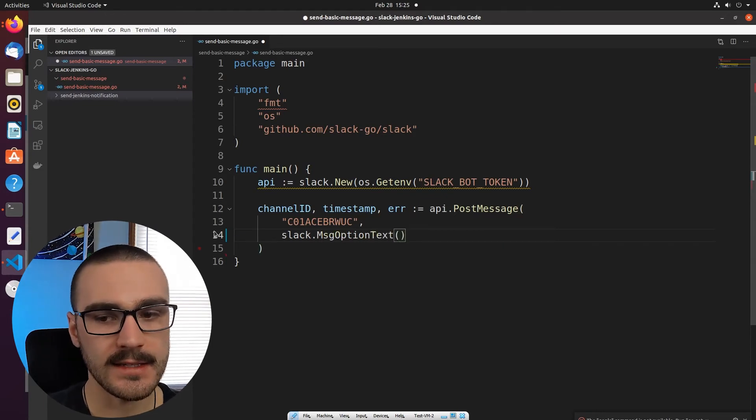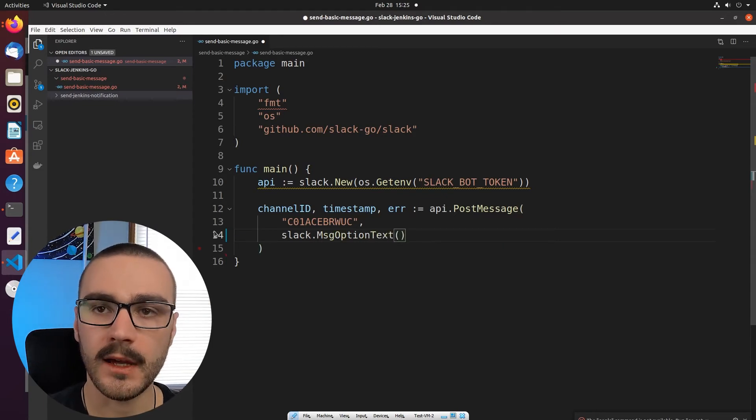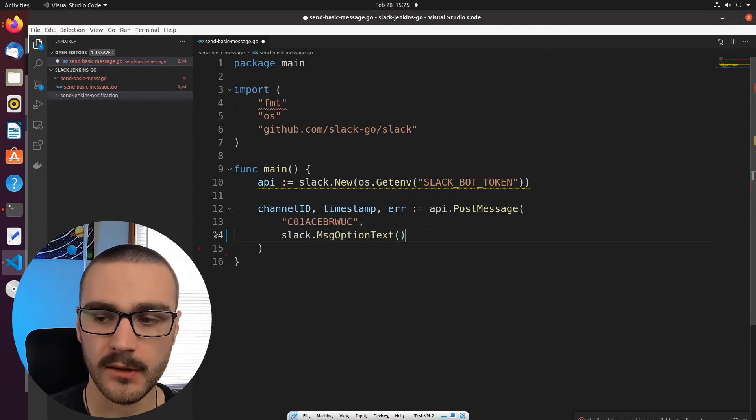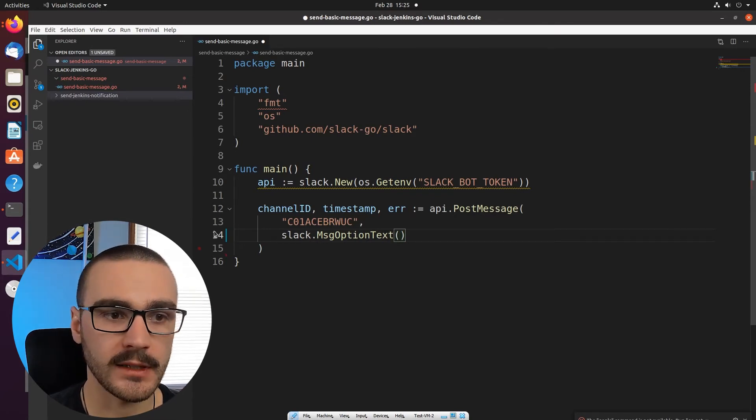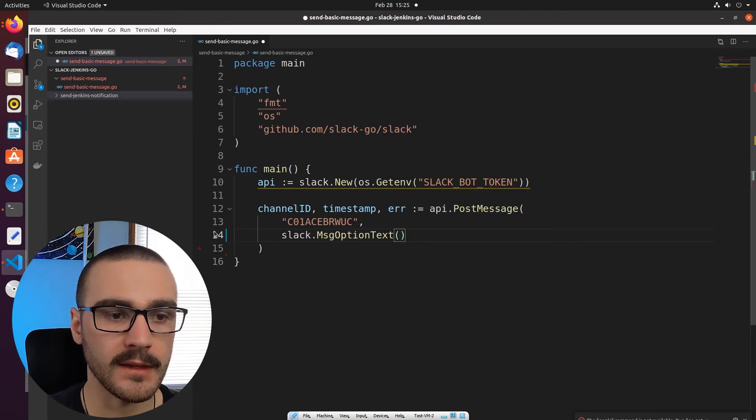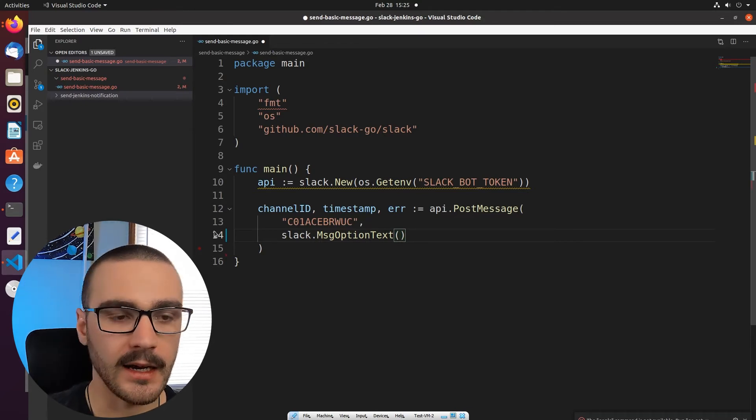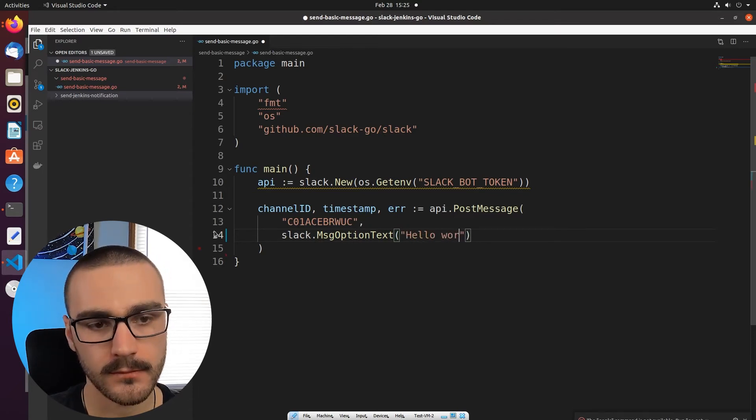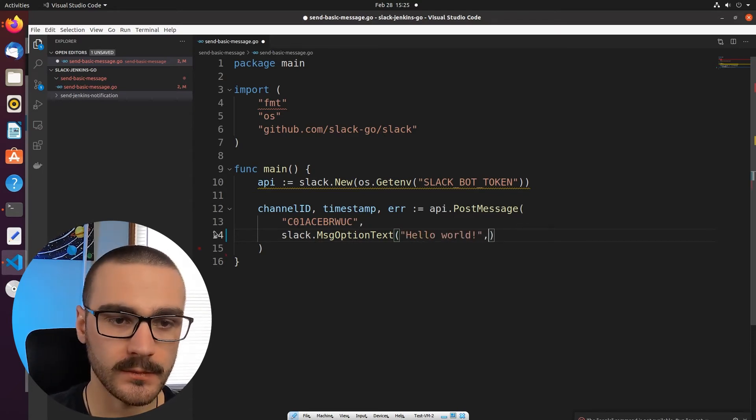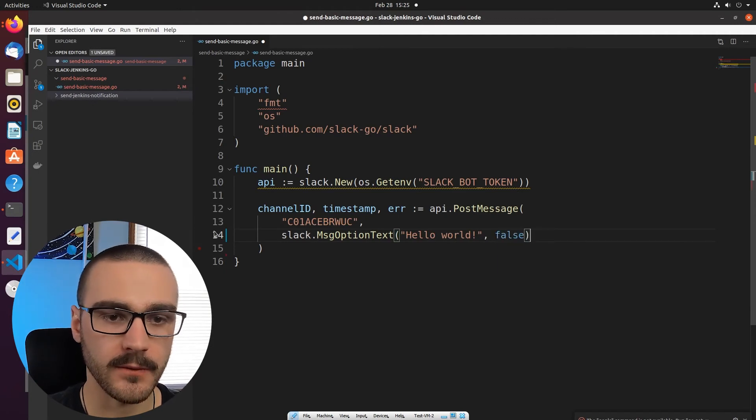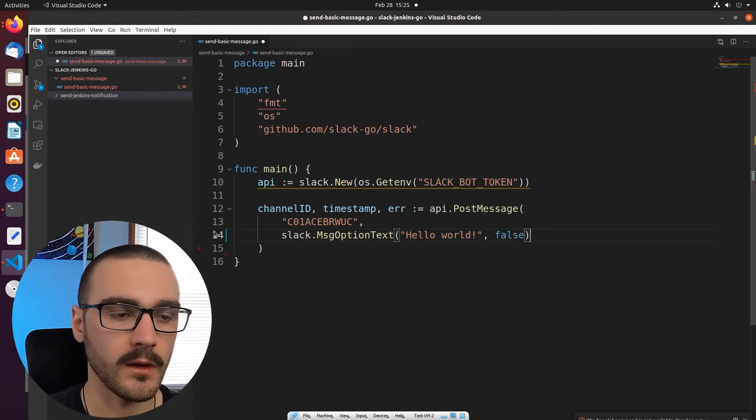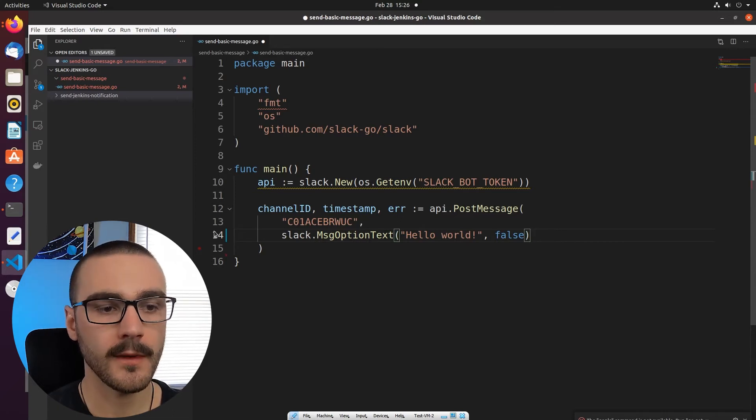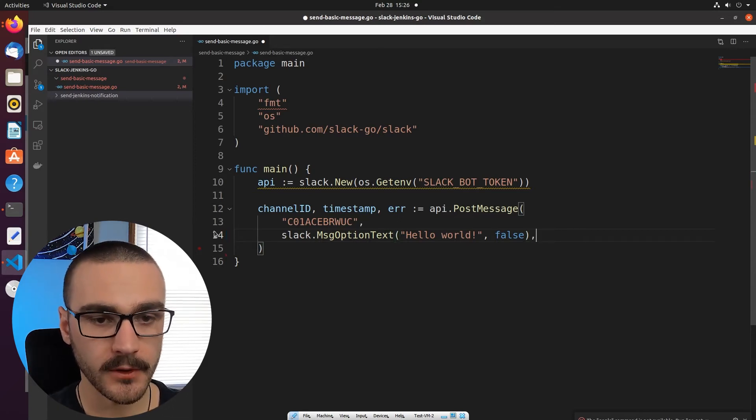So I'm going to invoke Slack and I'm going to do Slack dot message option text. And this takes as input a string, which is going to be our text message to the channel. And then also a Boolean and the Boolean specifies whether or not the text has escaped. So I'm just going to say hello world, something simple and I'm going to specify false for the Boolean.